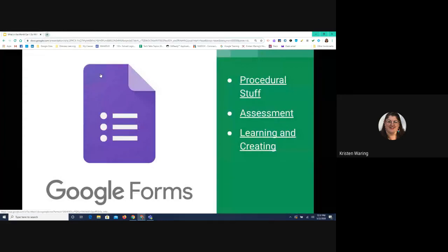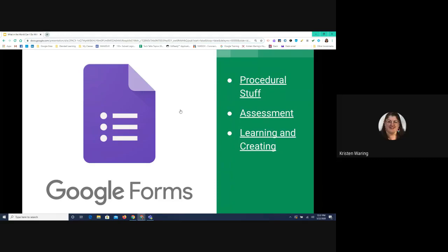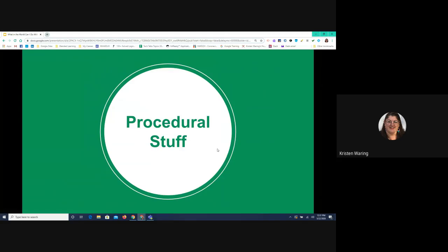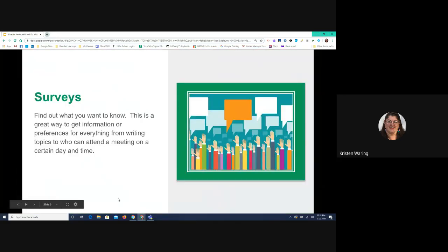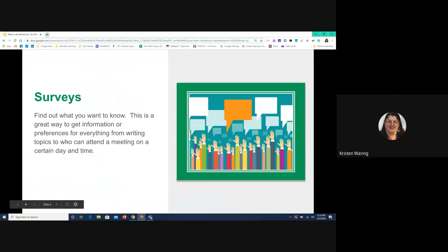Let's look at the fun stuff now — what can we do with this? We're going to look at procedural stuff first. The first idea is surveys — find out what you want to know. We've all done surveys before. Sometimes it's to find out a good meeting time, a potluck for colleagues, or when is the best time for students to come to class. You might also use this in a project doing statistics or mathematical assignments where students need to survey people and have data to use. Surveys are a great way to use Google Forms.